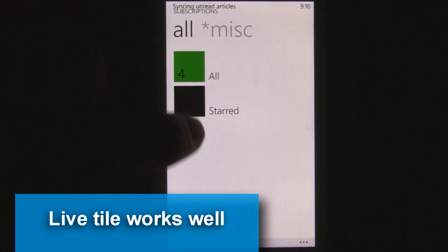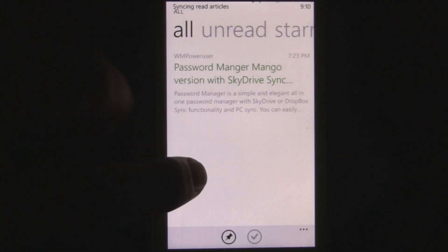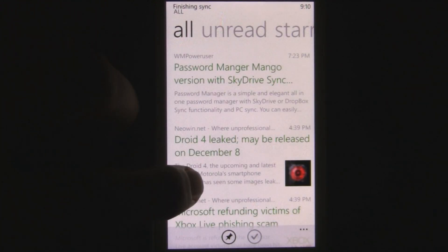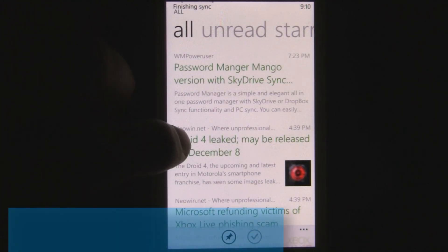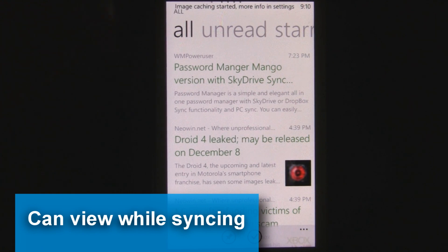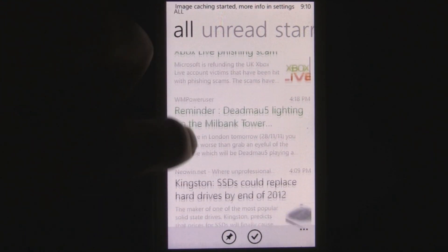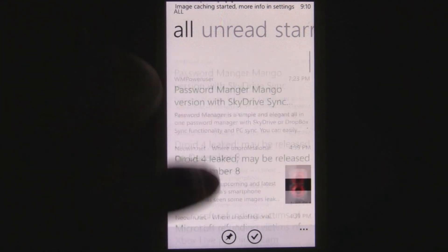Loading the app is really quick. While it's loading, you can still open up and start looking at your old articles even before the syncing finishes. It all works really well and it's really fluid.